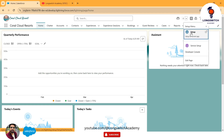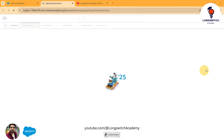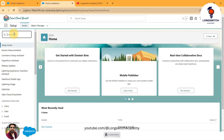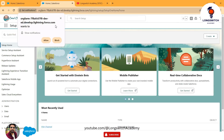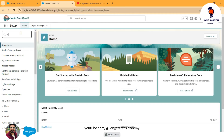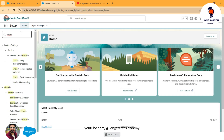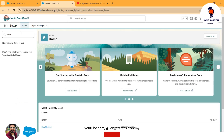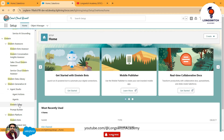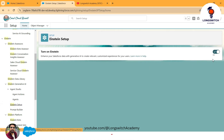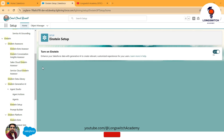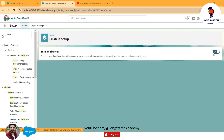From the Quick Find, you need to search for Einstein and go to Einstein Setup. Since I have already set this up, I already have this option toggled on. When you set up your AgentForce agent for the first time, you need to enable this option by coming to Einstein Setup.